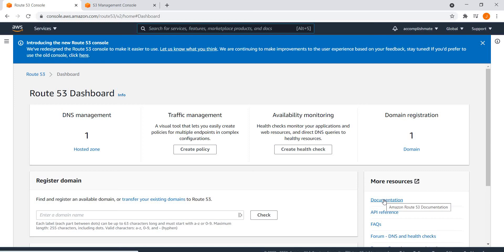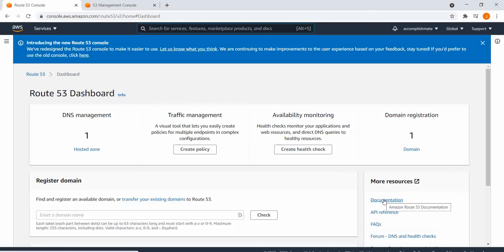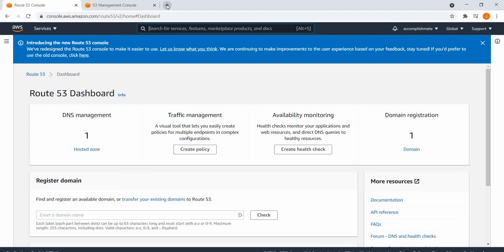In this video, I'm going to show you how to redirect domain name to its subdomain using AWS Route 53. In my example, I want to redirect all the traffic from accomplishmate.com to app.accomplishmate.com to its subdomain.